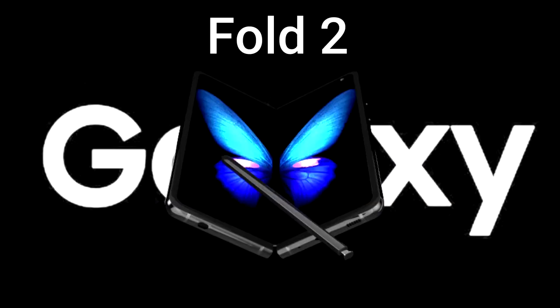Galaxy Fold 2 passes 3C certification to come with 25-watt fast charger. Samsung is working on a plethora of high-end products that will see its official launch next month on August 5th.